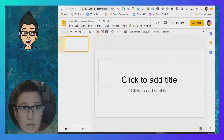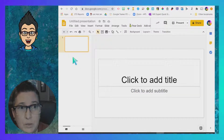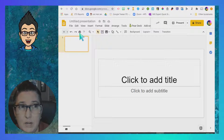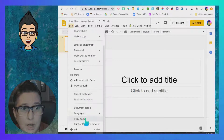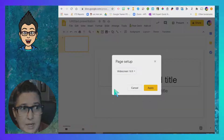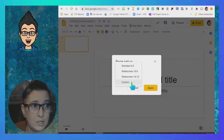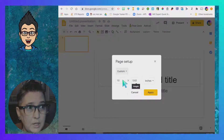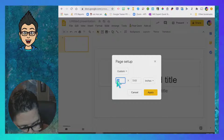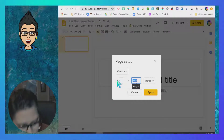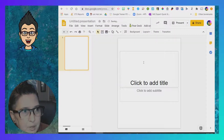I've got a Google Slide open here and one of the first things you're going to want to do, depending on what kind of activity you have, is set up the settings so that it is the same as a piece of paper. I'm going to go to custom setup here and set it to eight and a half by eleven, just like a piece of paper.